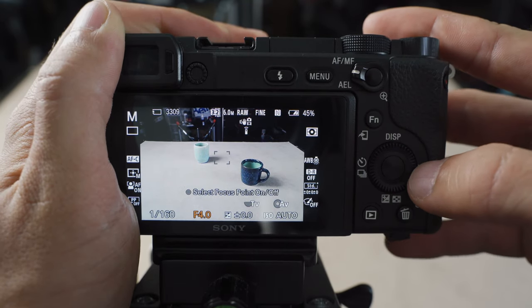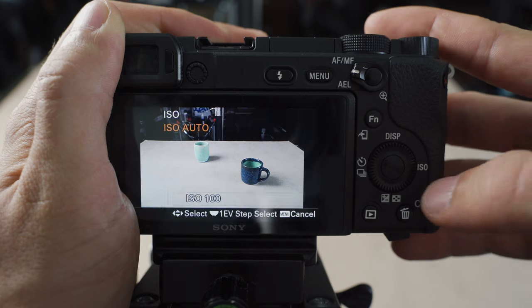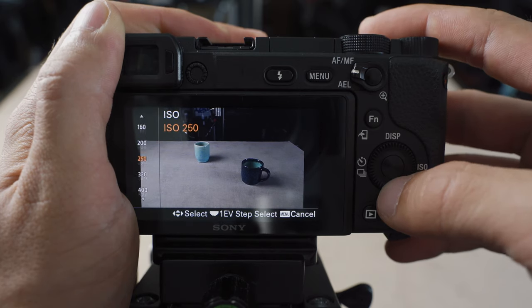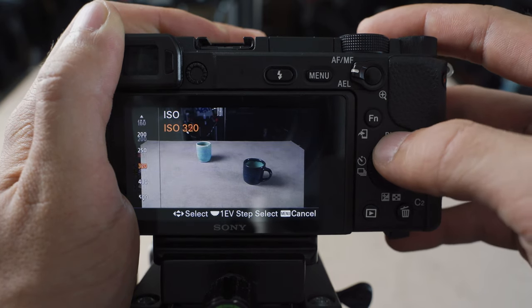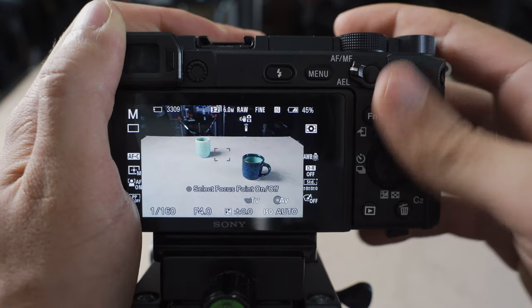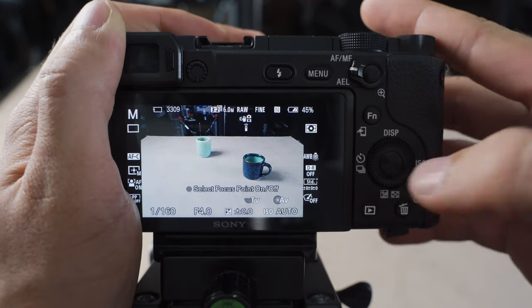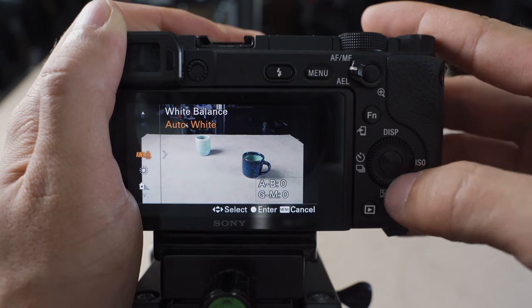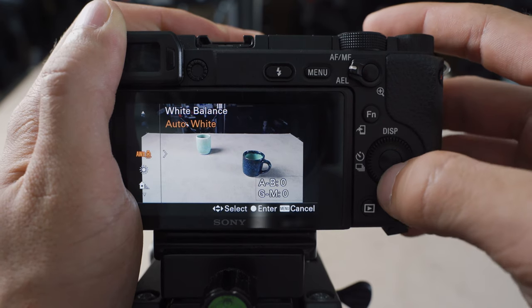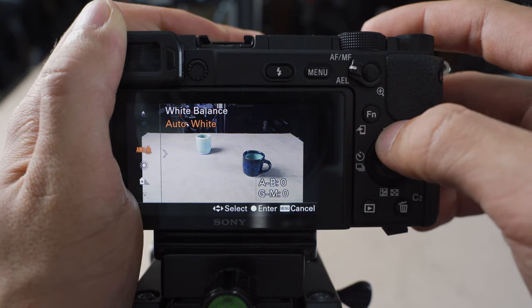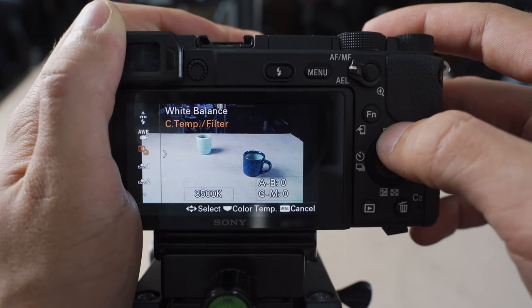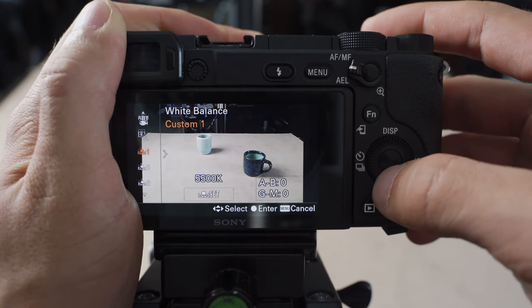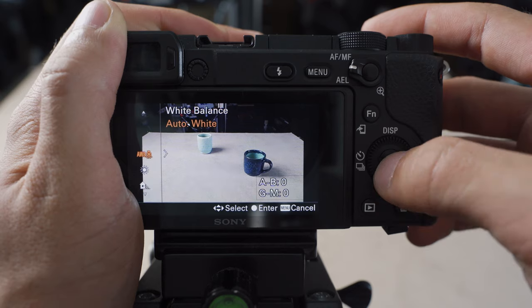ISO is on the right button here so we can get to that really easily, change our ISO around. We got our down button that brings up our white balance so we can go from auto to daylight and up to Kelvin right there.